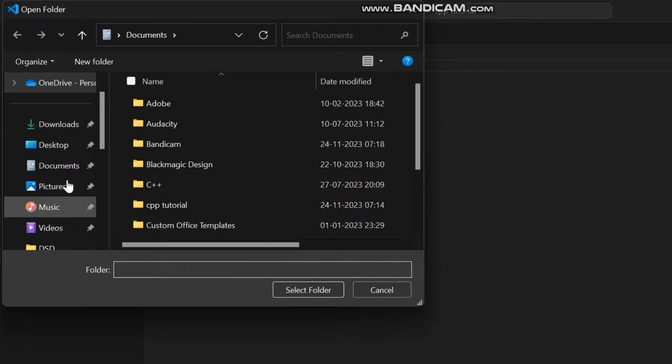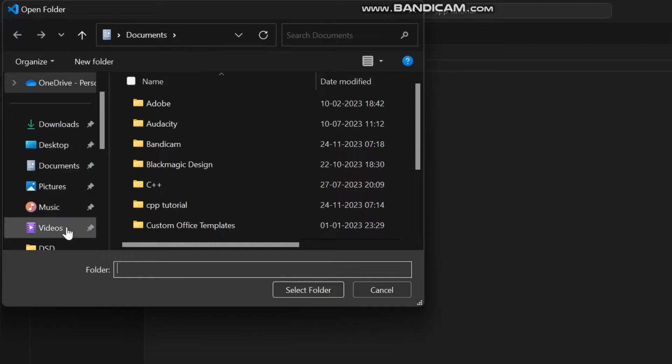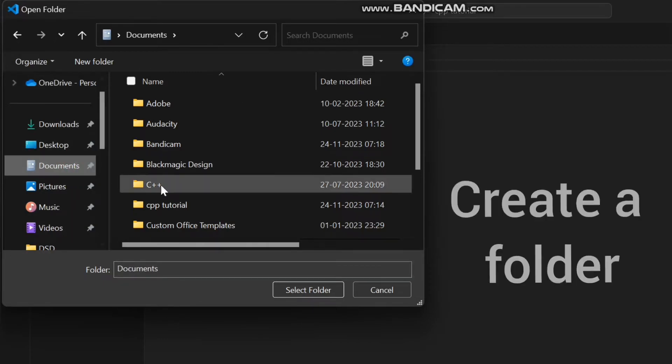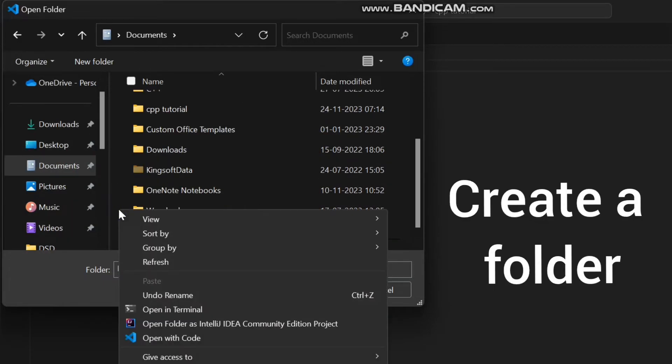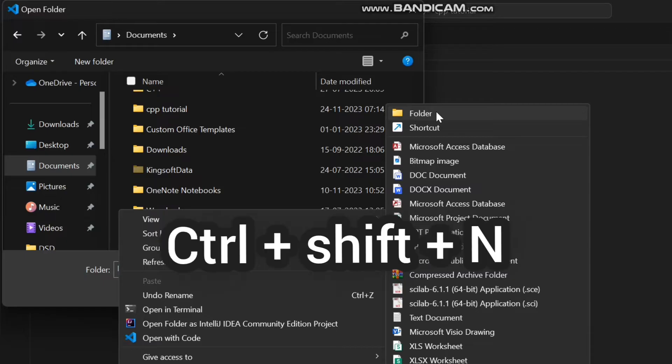After that choose the location where you want to create your folder. Here I am choosing documents. Then, create a folder by right clicking on the mouse and choosing new and then folder or you can simply use the shortcut ctrl plus shift plus n.